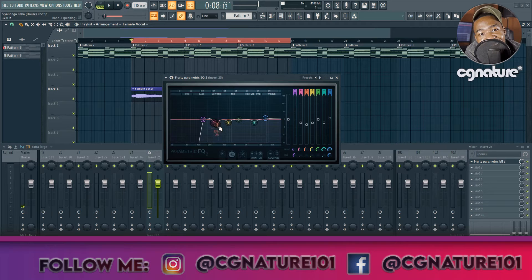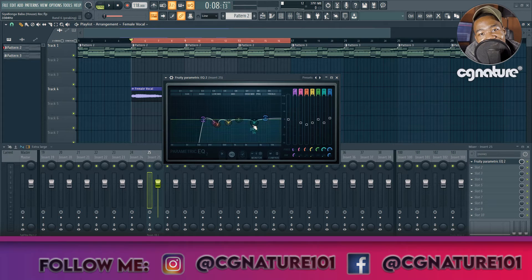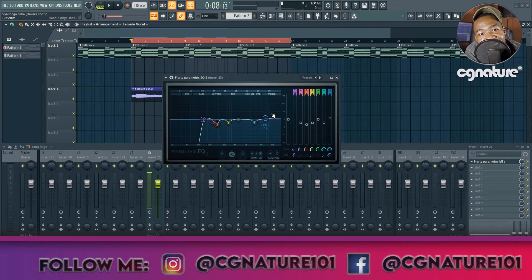So I took out the boominess I was hearing — it was at 306 Hz and 370 Hz. I did a high pass filter at 153 Hz. I did another narrow bell cut in the mids at 140 Hz. Then I did one narrow cut in the high mids close to the presence area at 3.7 kHz. And then I did a high shelf boost of around 1 dB at 7.4 kHz. That's it for the EQ — I'm very happy.